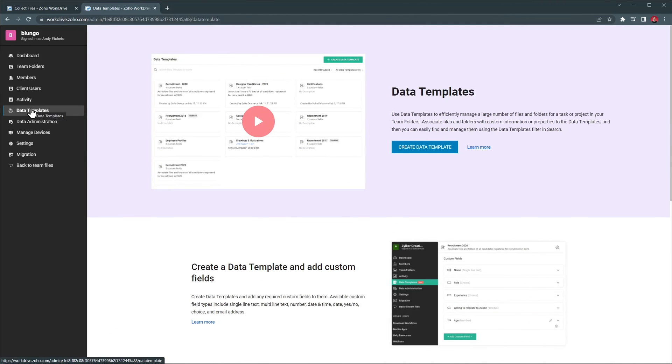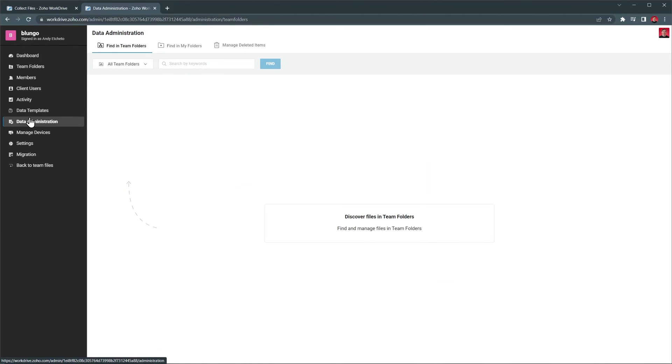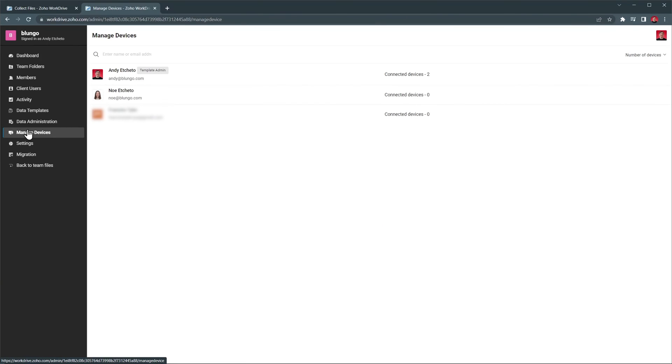Next we have data templates that we won't cover in this video. Next is data administration that you can use to find files and folders in team folders, as well as request access to other users' personal folders. On the next tab, you can manage the devices that have access to work drive.